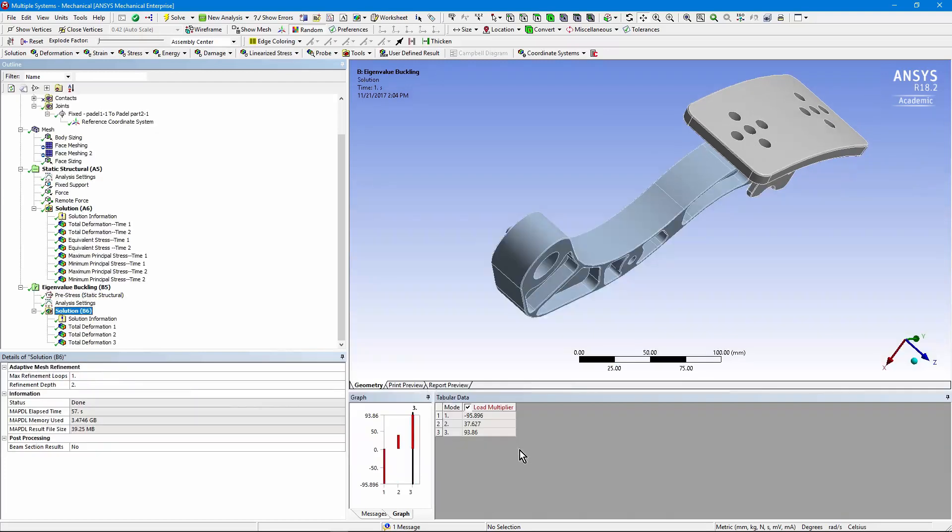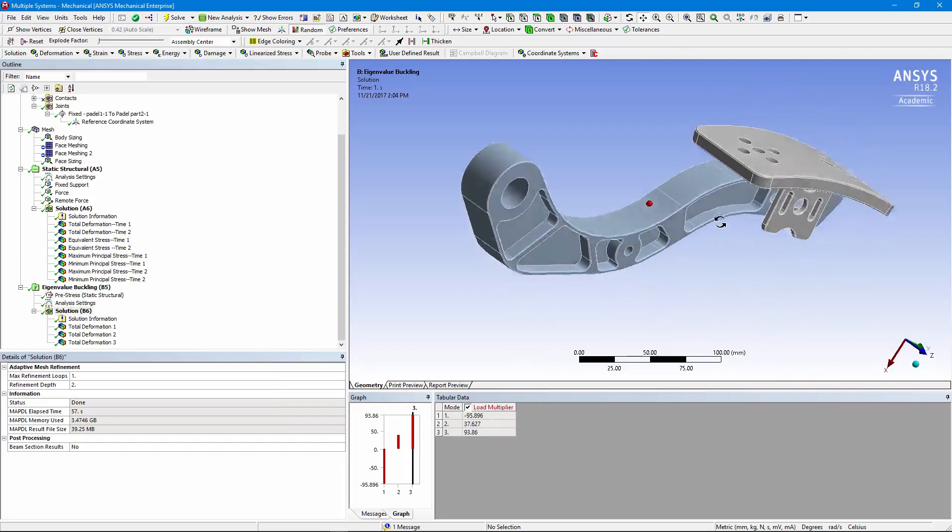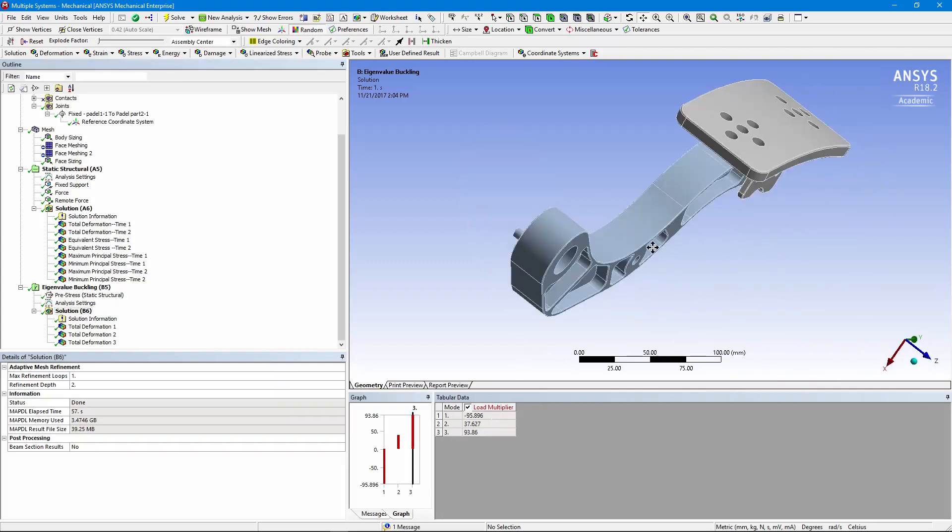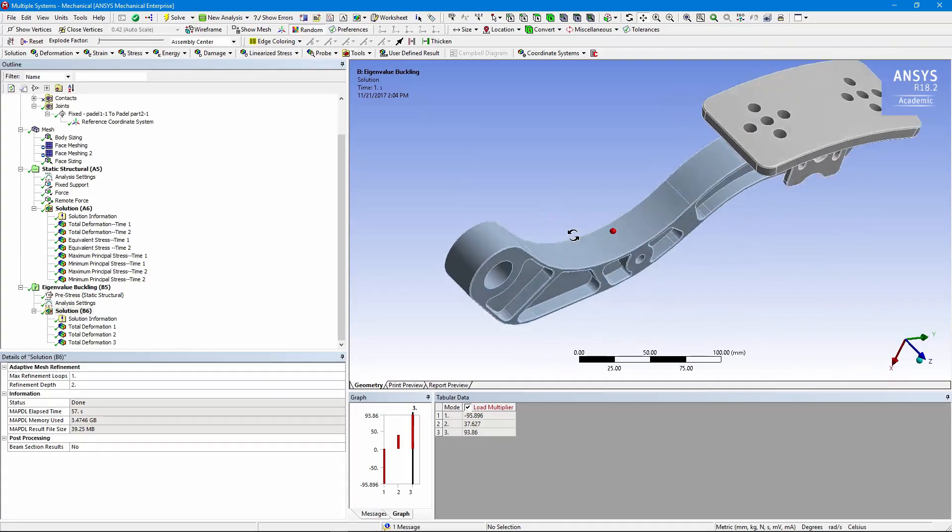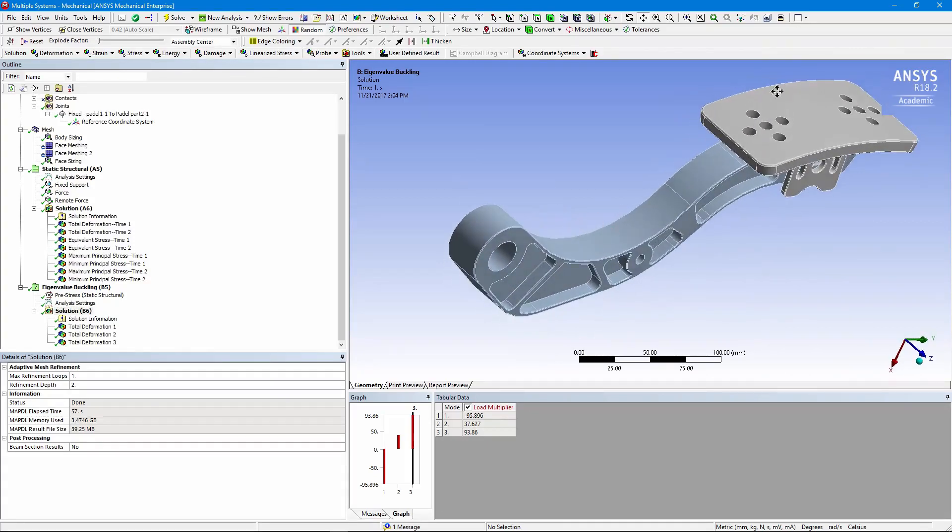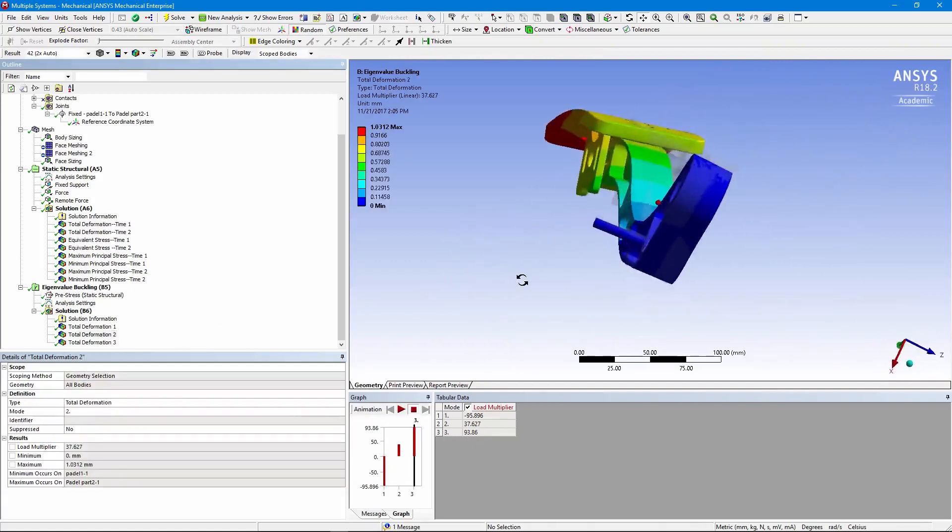The first of the load multipliers has a minus sign in front, implying that if the load was pulling up instead of pushing on the pedal, we would get buckling. But that's not what we're going to do. The foot is only going to push on here, so we want to look at the second mode of buckling.